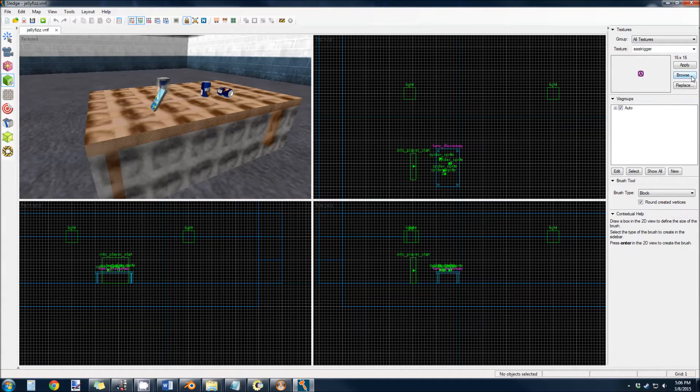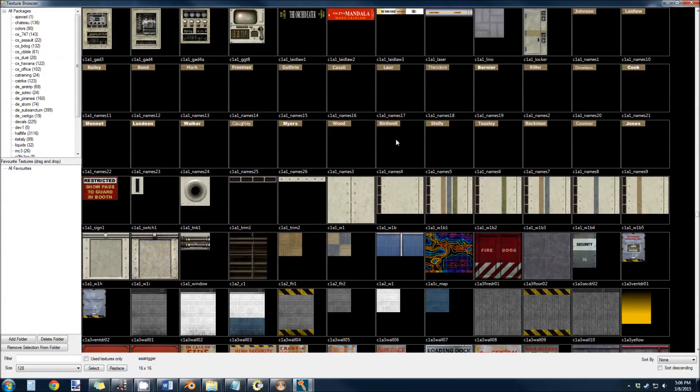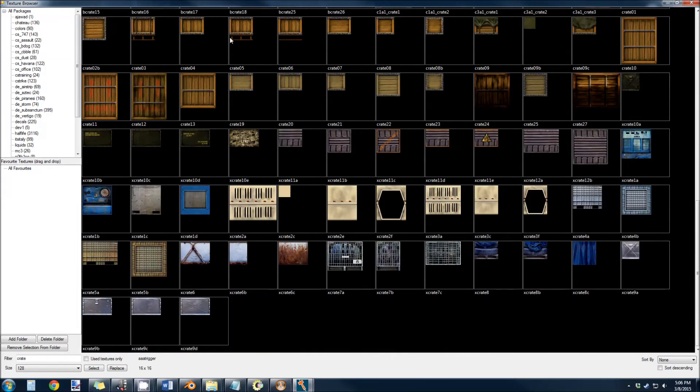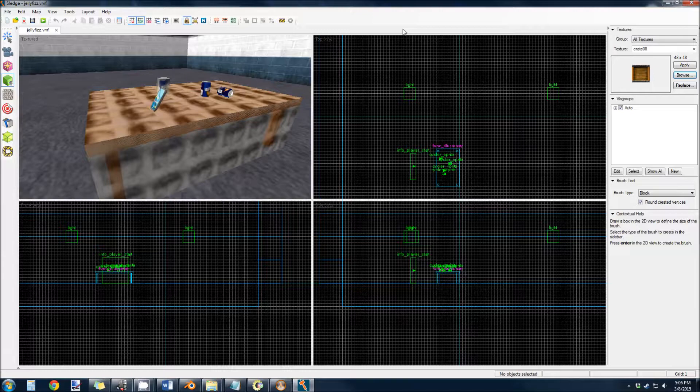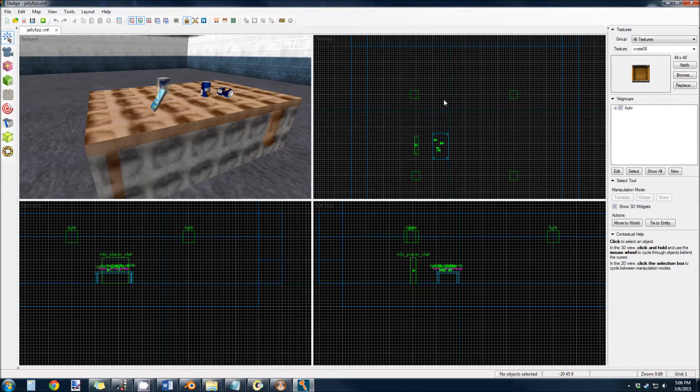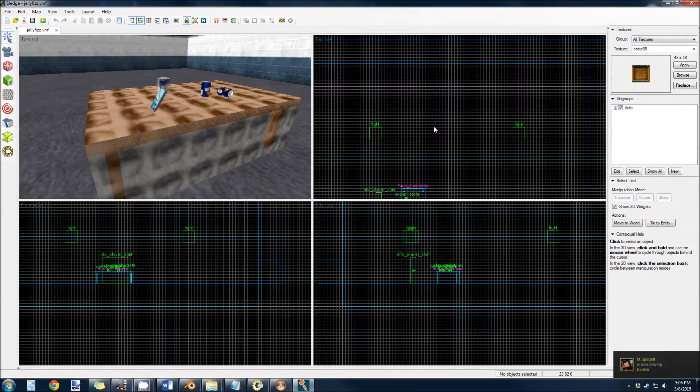So I'm going to make a crate that is 64 by 64 units.